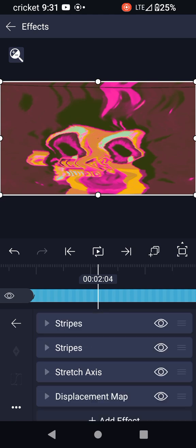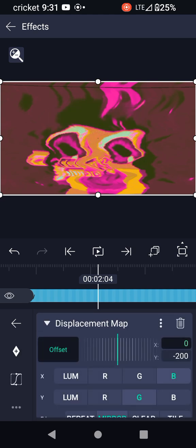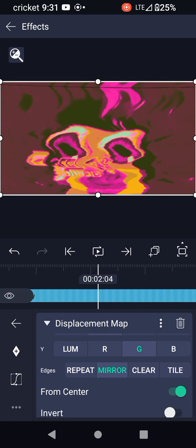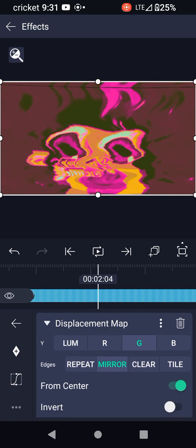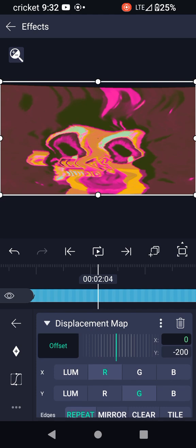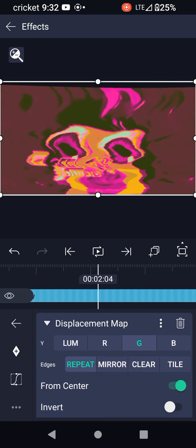And the displacement map: Y minus 2, 0, 0, RG, mirror from Cinturon. Maybe repeat - never mind, it's repeat, it was repeat. Offset Y minus 2, 0, 0, RG, and just repeat from Cinturon.